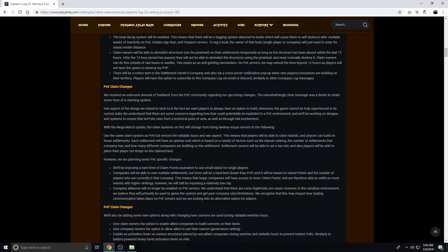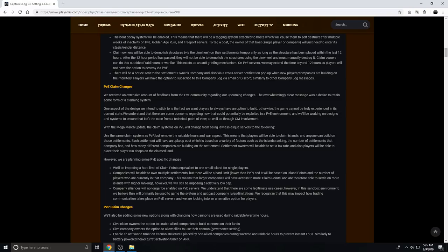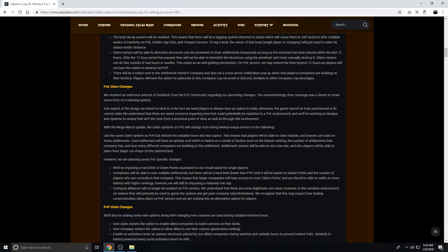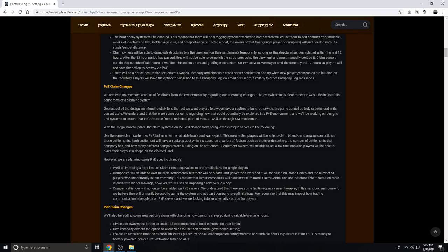Company alliances will no longer be enabled on PvE servers. We understand that there are some legitimate use cases. However, in this sandbox environment, we believe that they will primarily be used to game the system and get past company rules and limitations. We recognize that this may impact how trade and communication takes place on PvE servers, and we are looking into alternative options for players. So there's no more alliances on PvE, which makes sense if there was the other systems that they're talking about adding, and that is they're probably going to be adding, like, trade channels or general channels or stuff like that, or maybe groups you can join that aren't alliances, but you can join like text groups or something like that, like trading groups to be able to trade and talk to each other through a different chat channel without actually being in an alliance to try to prevent gaming or exploiting the alliance systems to be able to own more stuff.